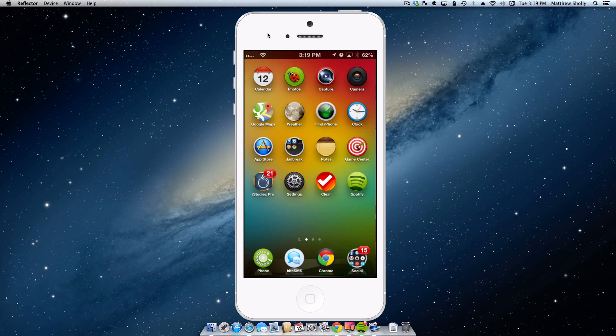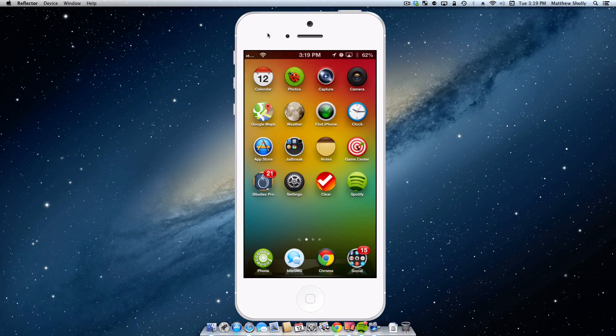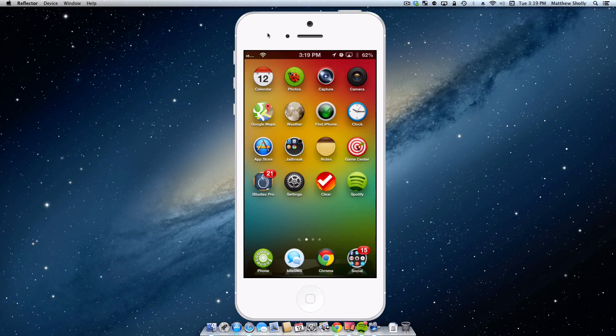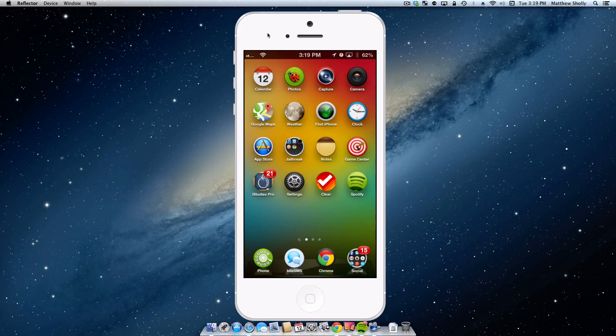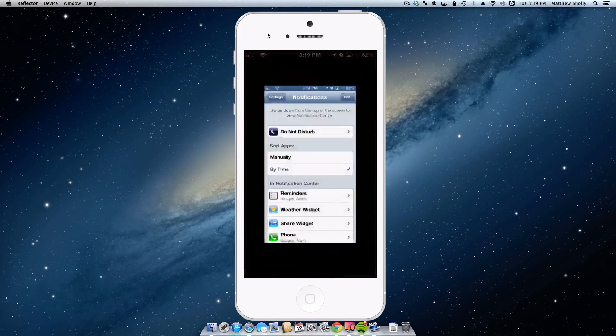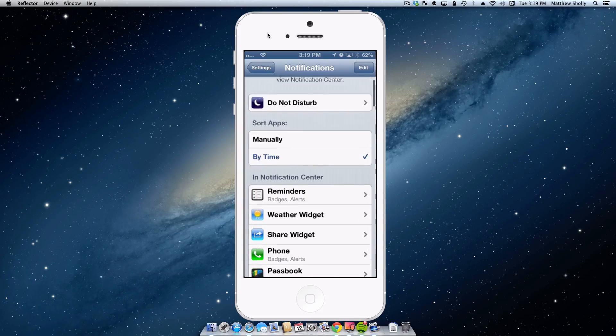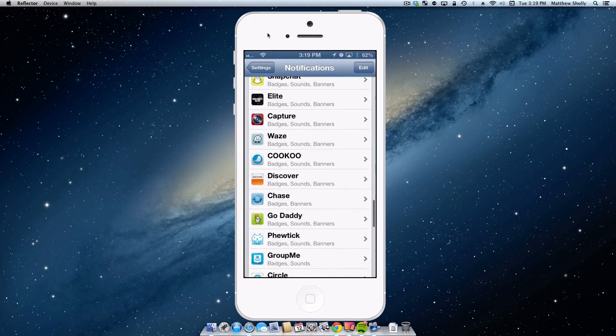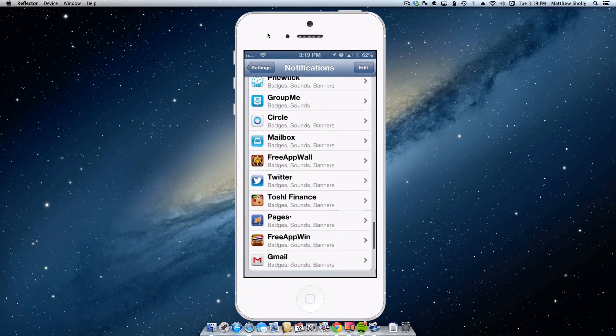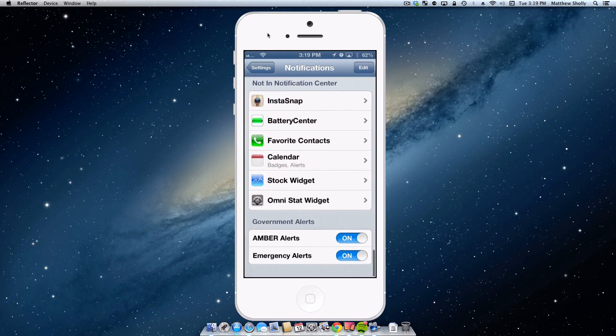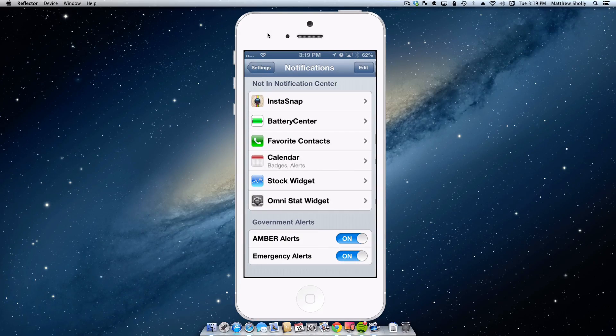Now before we go any further, I just wanted to explain this to you guys. When you install a widget inside Cydia, it is not instantly turned on, it is actually turned off by default when it's installed, so you actually have to go into settings and notifications and turn them on. One thing that's nice is you don't have to respring when you turn on any kind of widget here.